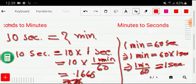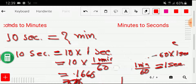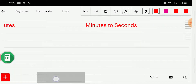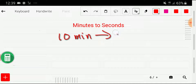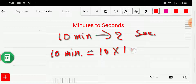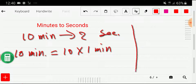Now let me show you how to convert minutes to seconds. Let's say we would like to convert 10 minutes to seconds. We have to rewrite 10 minutes as 10 times one minute, and now we have to put the value of one minute.